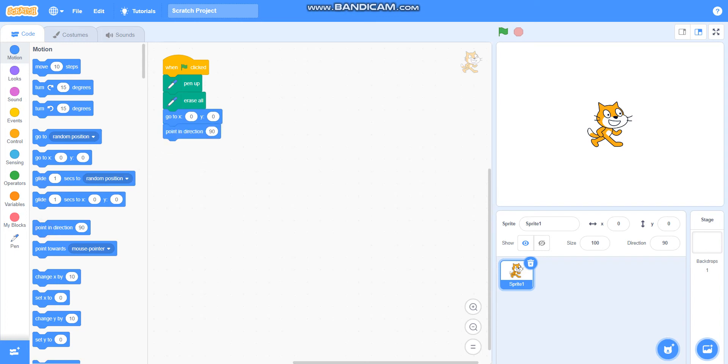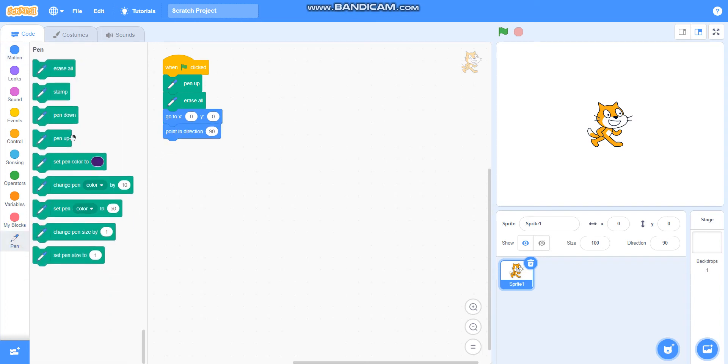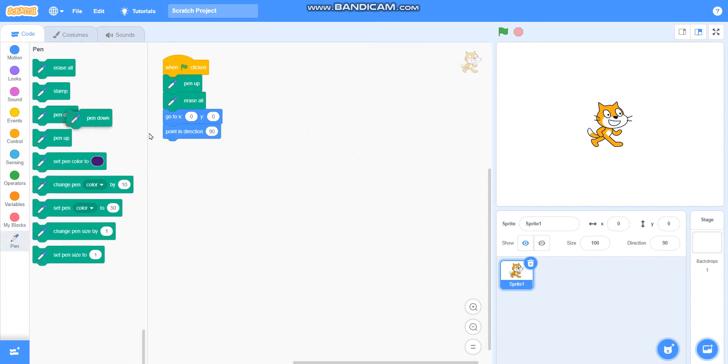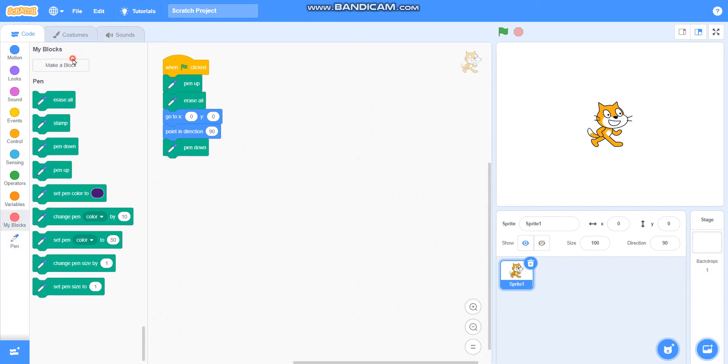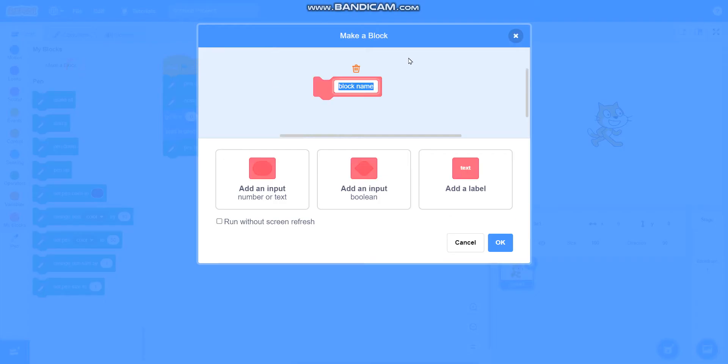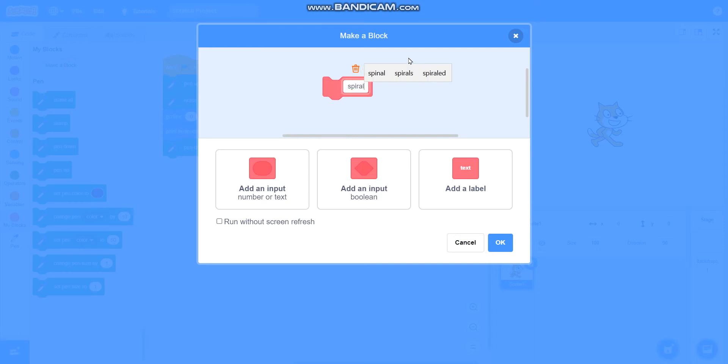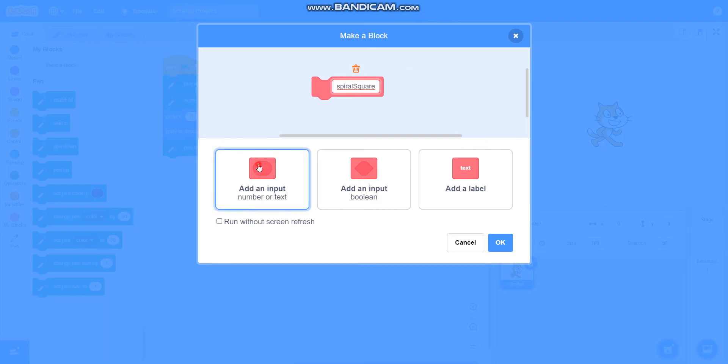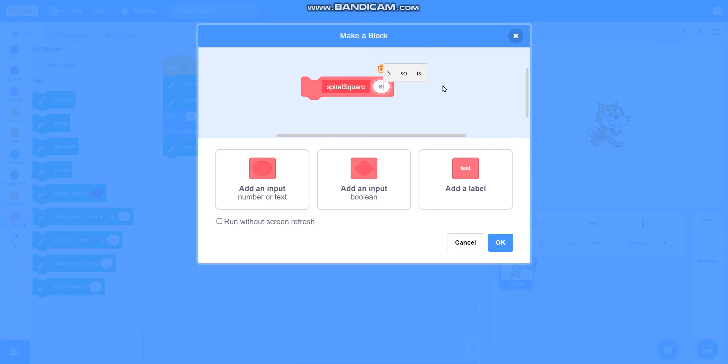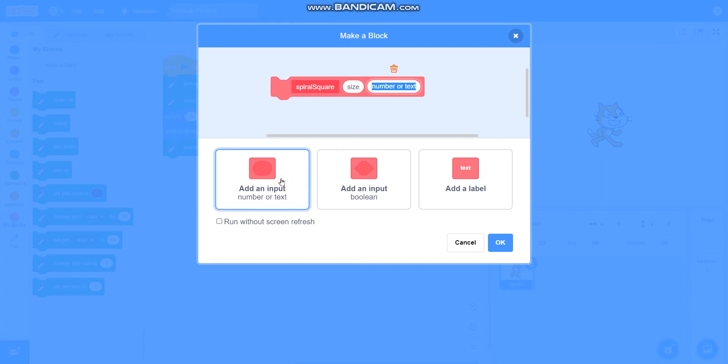And then I will take pen down. Then I will make a block called 'spiral square.' Then I will add an input called 'size' and I will add one more input called 'steps.'